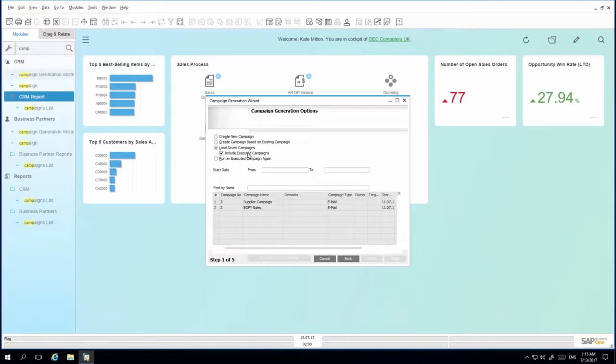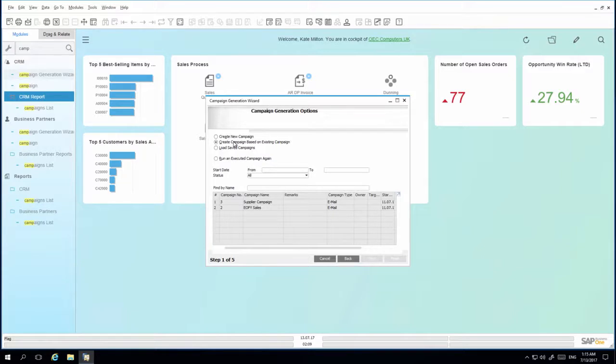I would like to edit an existing campaign and therefore I am going to select create a campaign based on an existing campaign and then I select my end of financial year sales campaign.